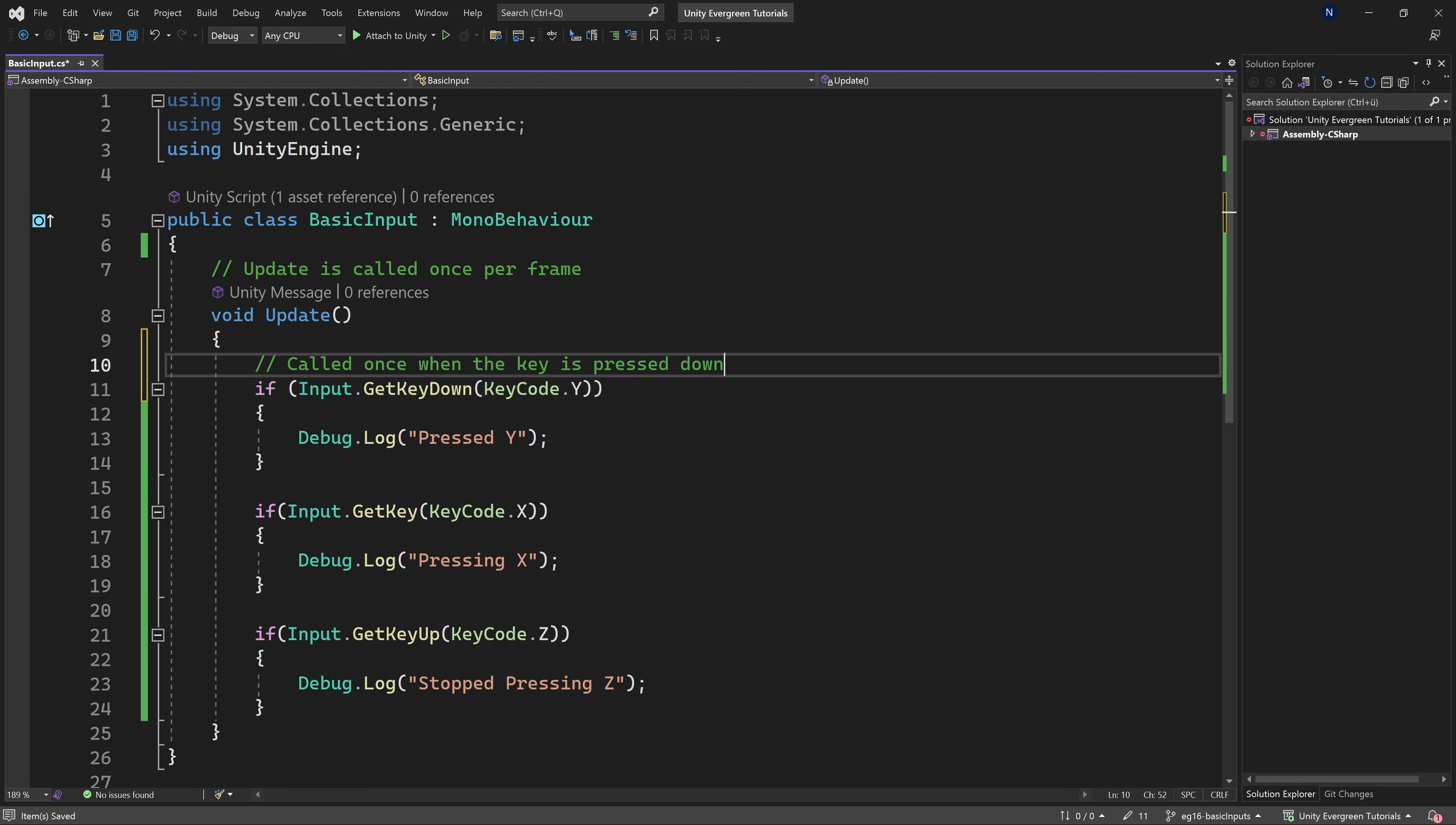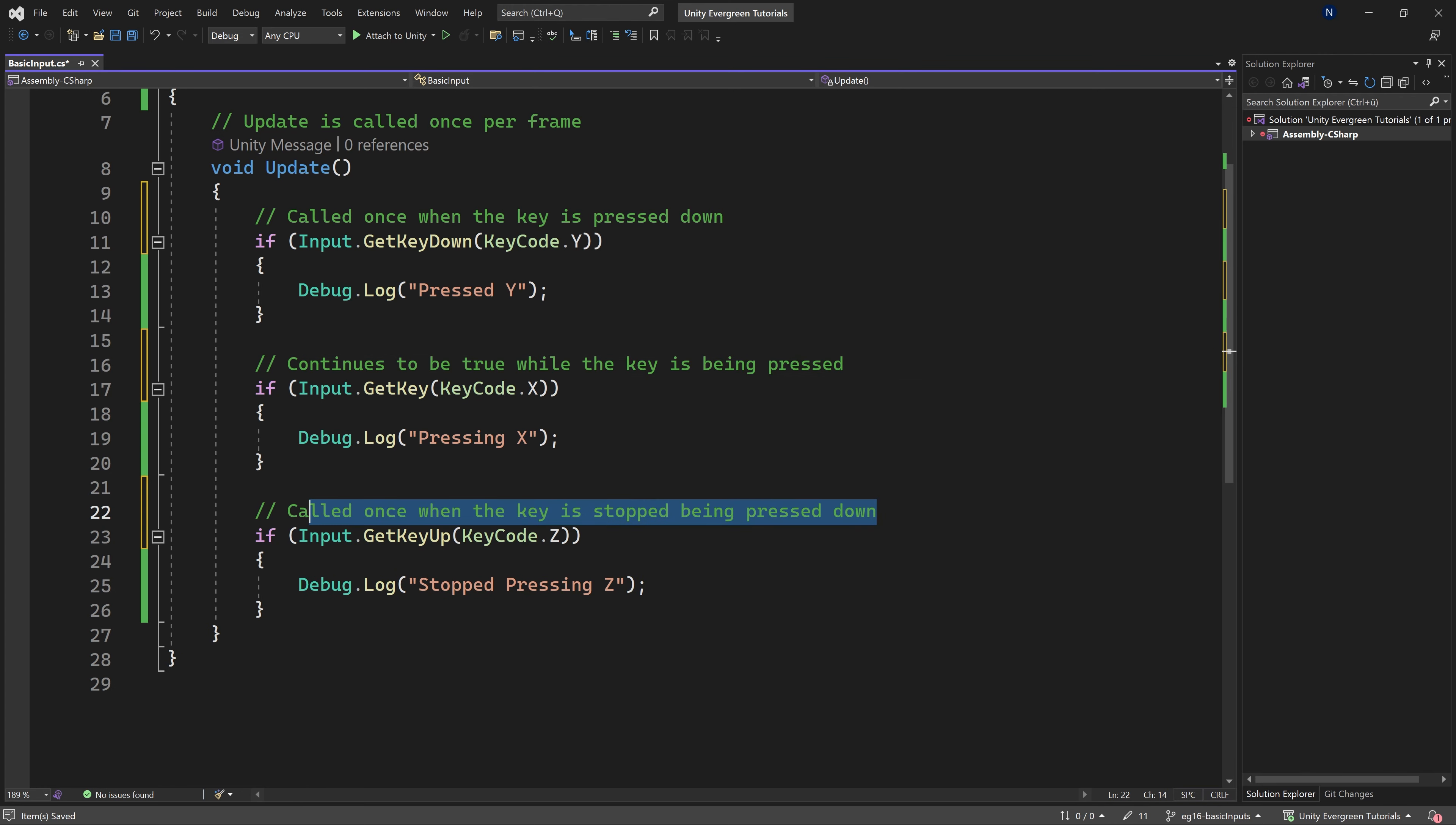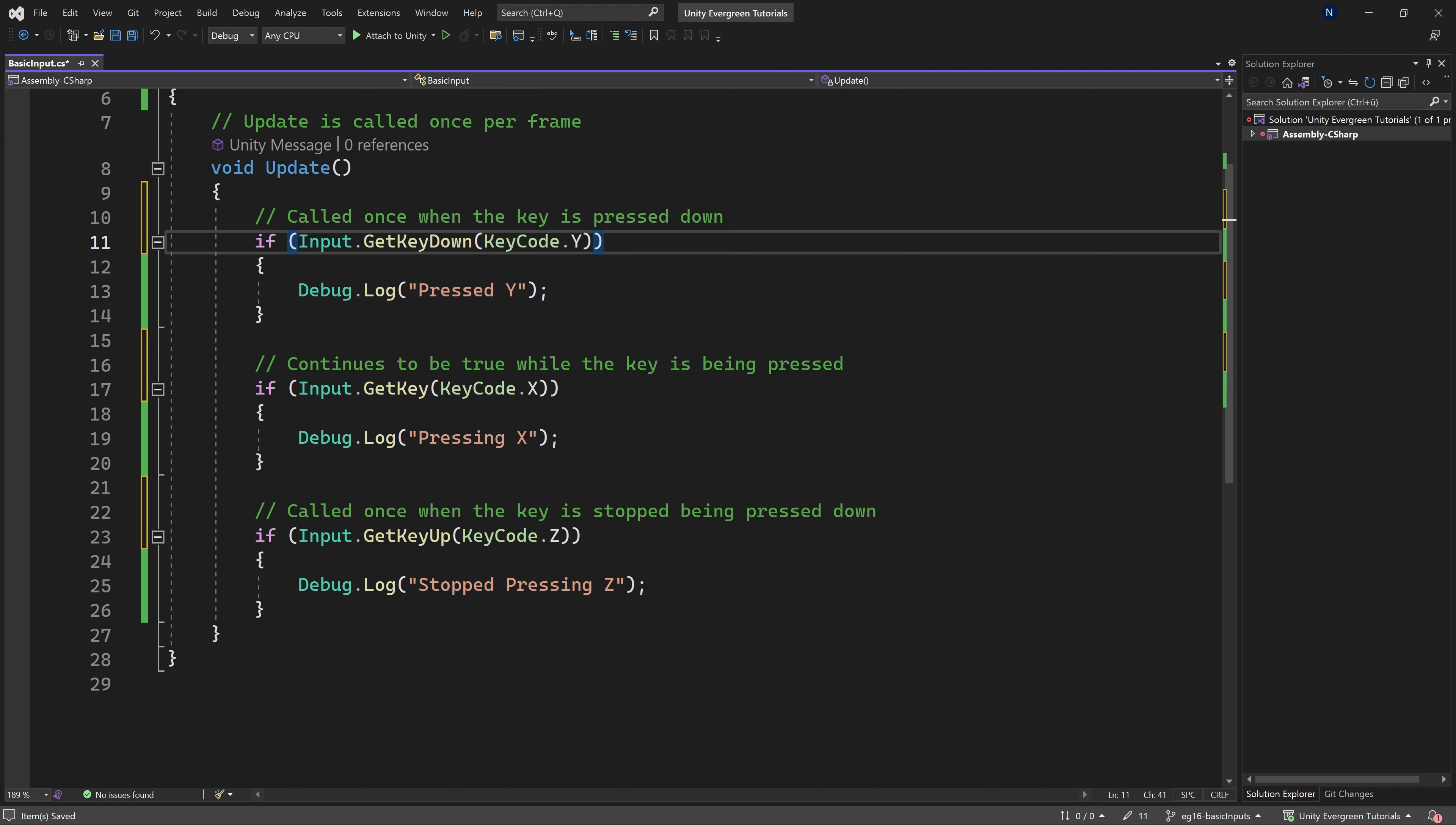So the general idea is as follows. This is called once when the key is pressed down. This continues to be true while the key is being pressed. And key up is called once when the key is stopped being pressed. This can be extremely useful, and the difference here is quite important.